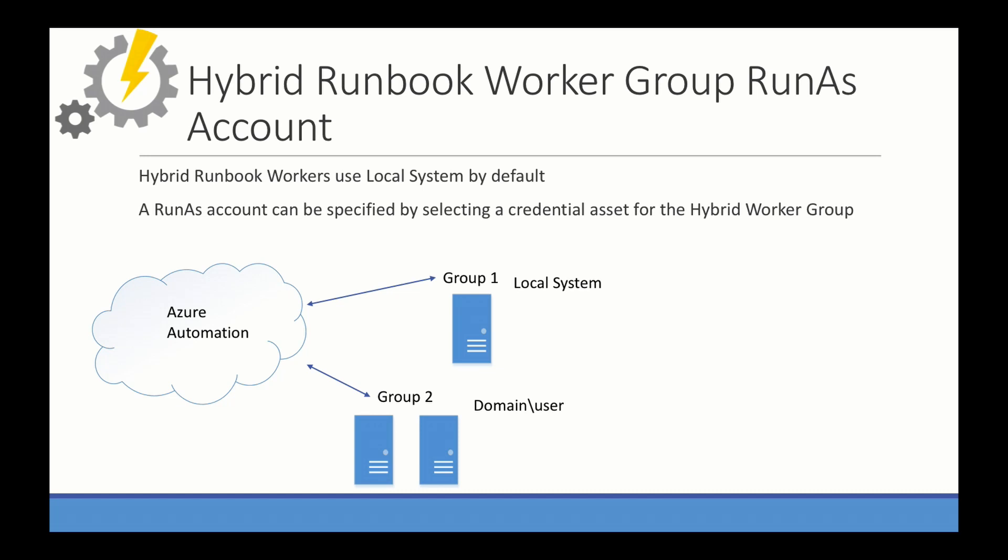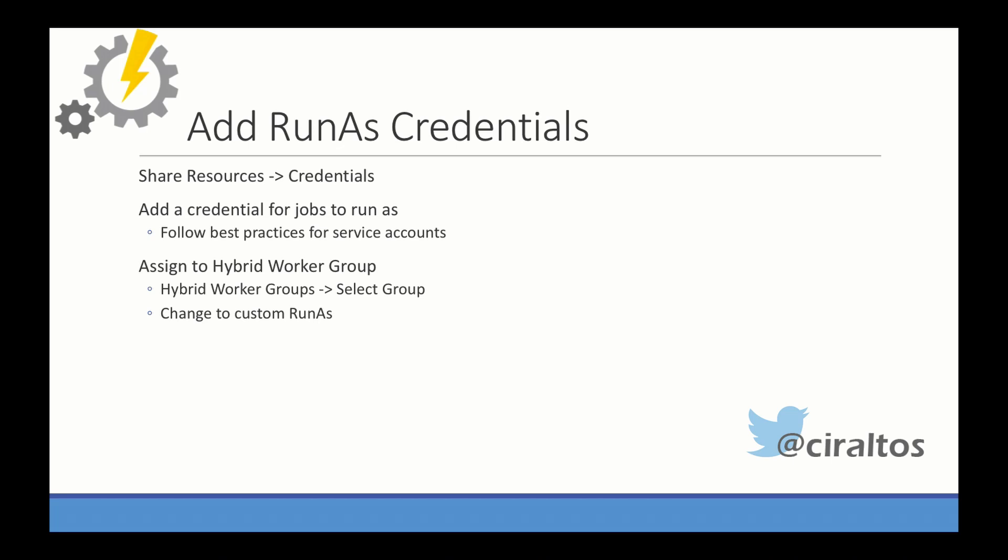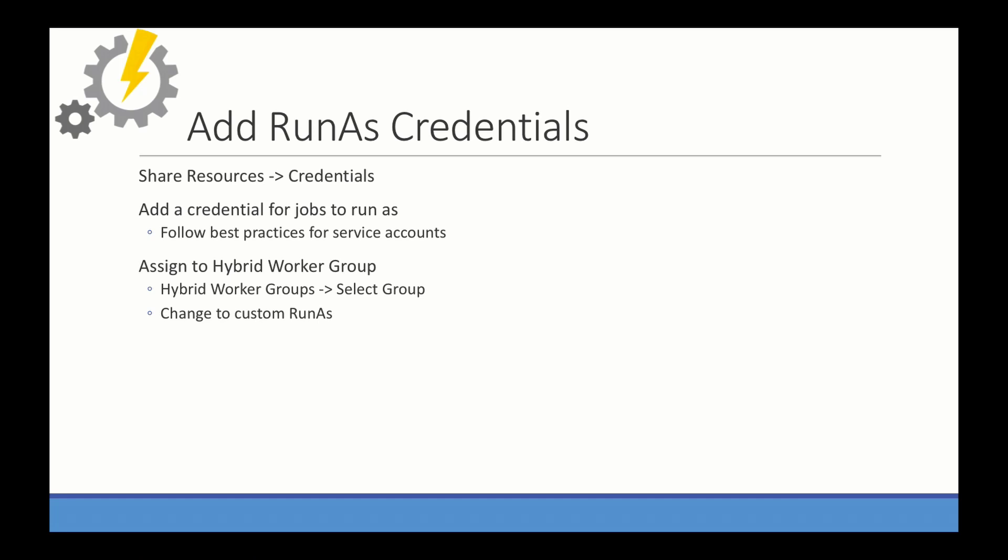Unfortunately, you can't set a credential asset per runbook. It has to be at the worker group level. So run as credentials are just shared credentials in Azure Automation. You're going to add those credentials to a worker group. And then when you assign a run book to that worker group, it's going to run using those credentials. So let's see how that works.